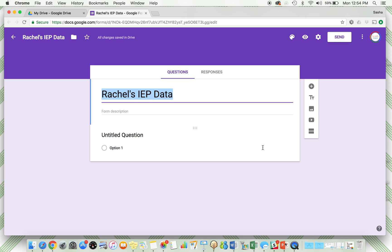When I post about this in the past, people are like, "Oh, but I love paper and pencil the best." I agree, I still take data on paper and pencil, but then input it onto the Google Form so you can best view the data. If you have paraprofessionals taking data and you taking data, you can see everything in one spot.